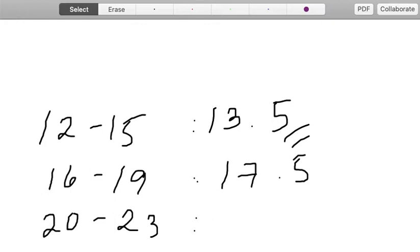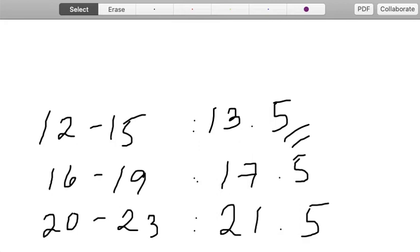So 13.5 plus 4 is 17.5, plus 4 will give you 21.5, which corresponds to the class mark of the third class interval. So verifying that, 20 plus 23 divided by 2 will indeed give you 21.5.